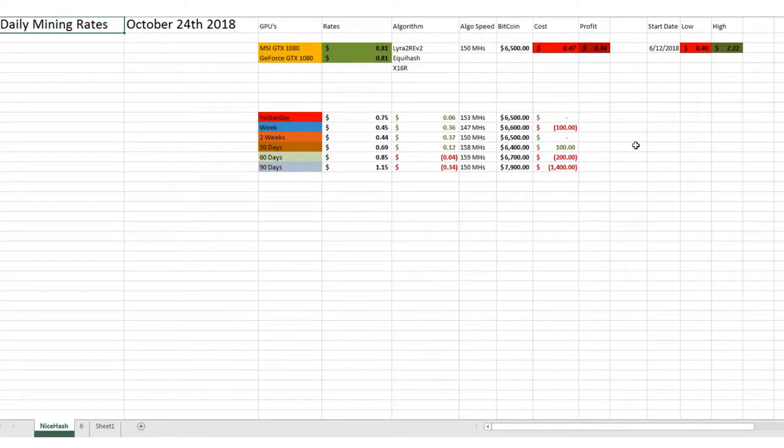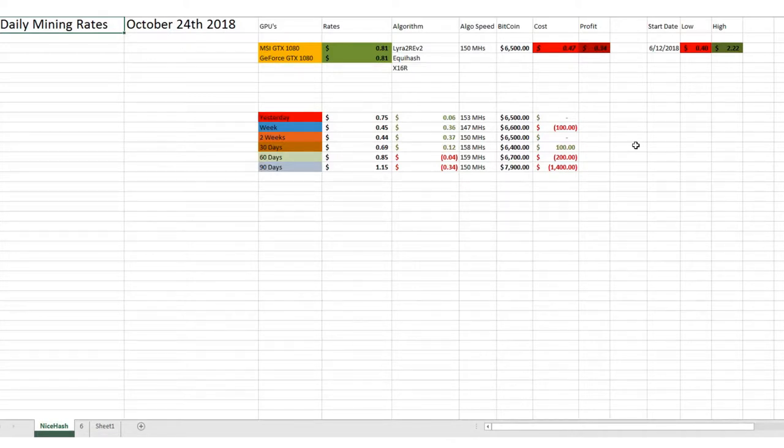Welcome back guys! Back with a quick video update. It's October 24, 2018. I haven't done a video in a while. I've been pretty busy with other things and obviously the market's been complete shit anyways.